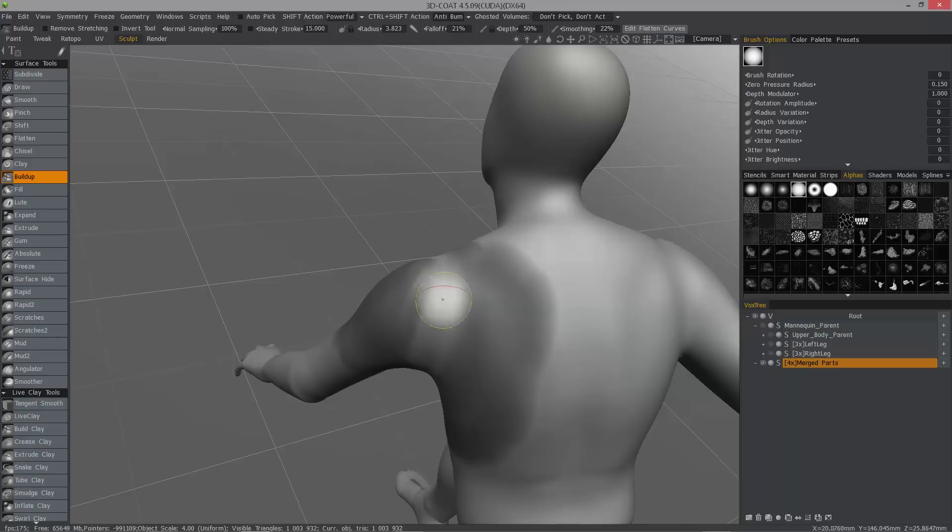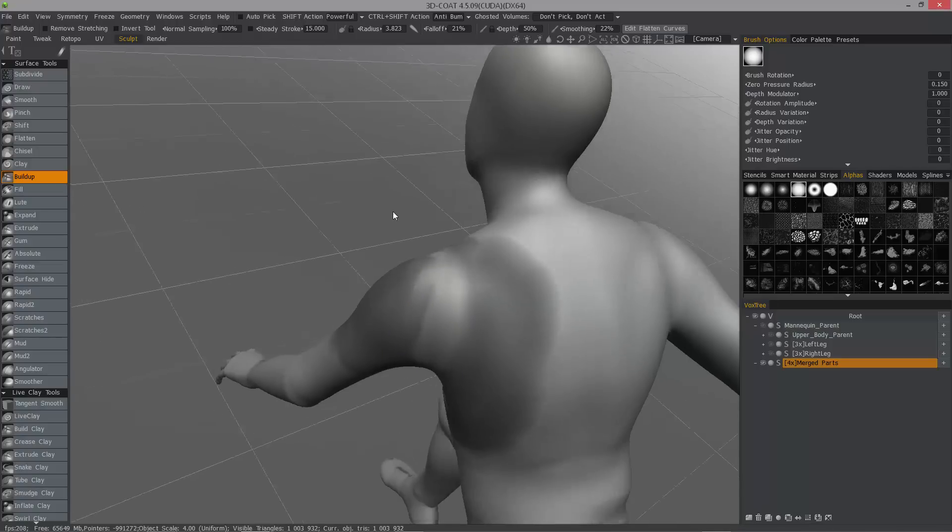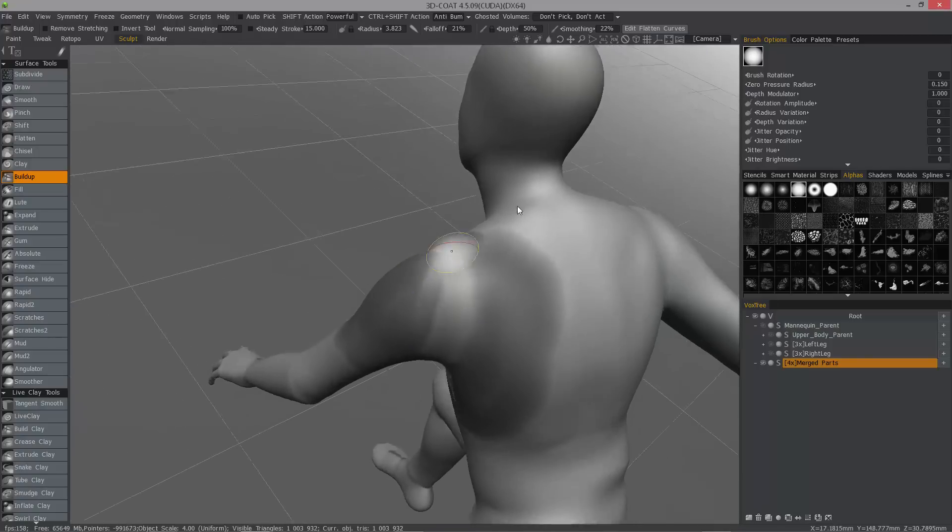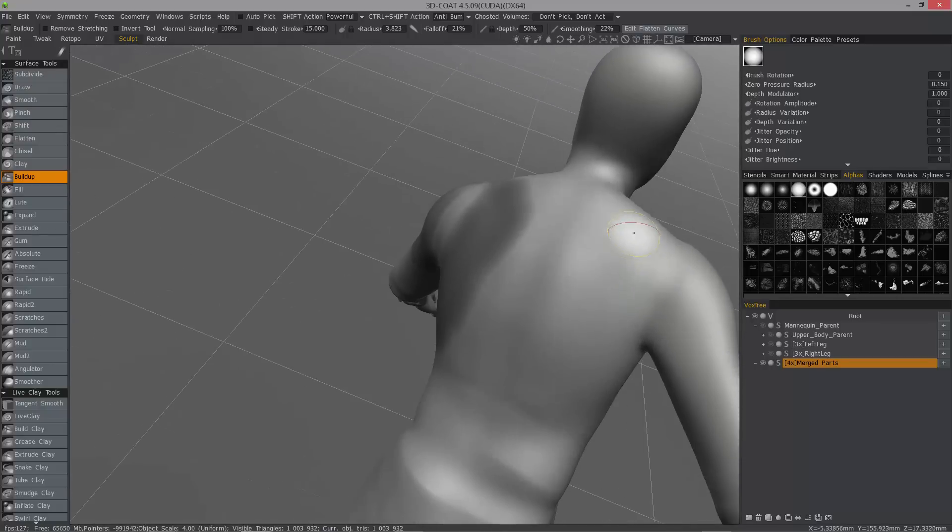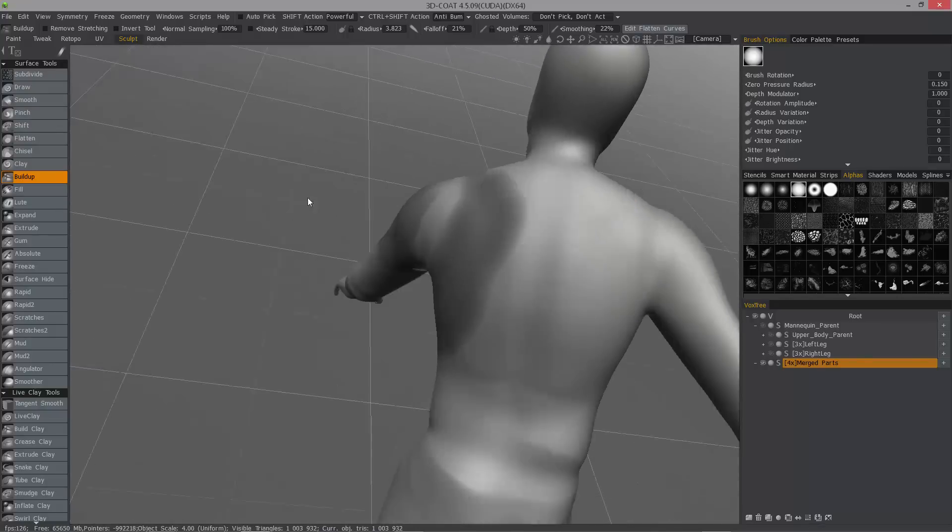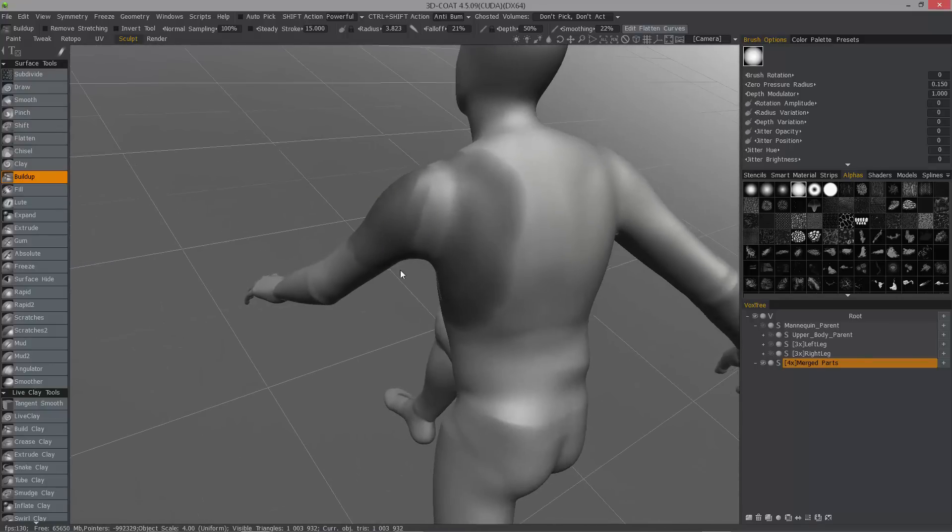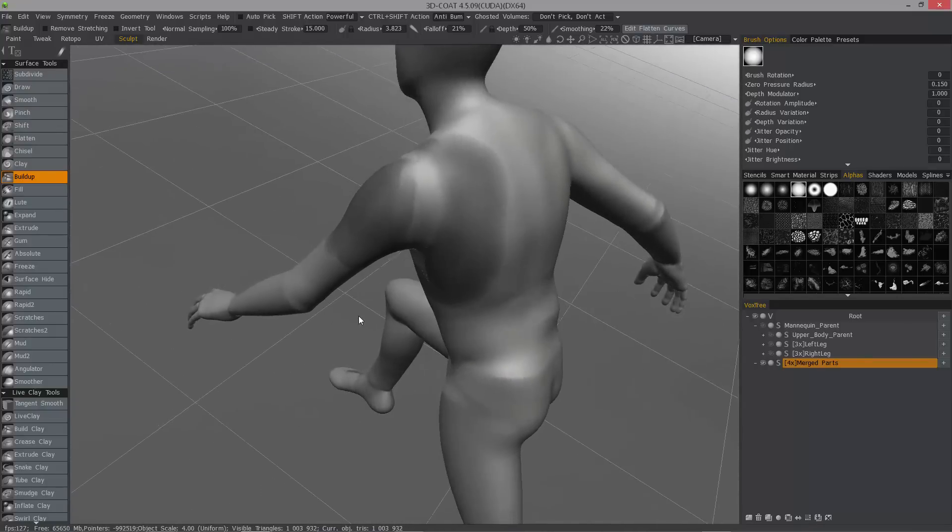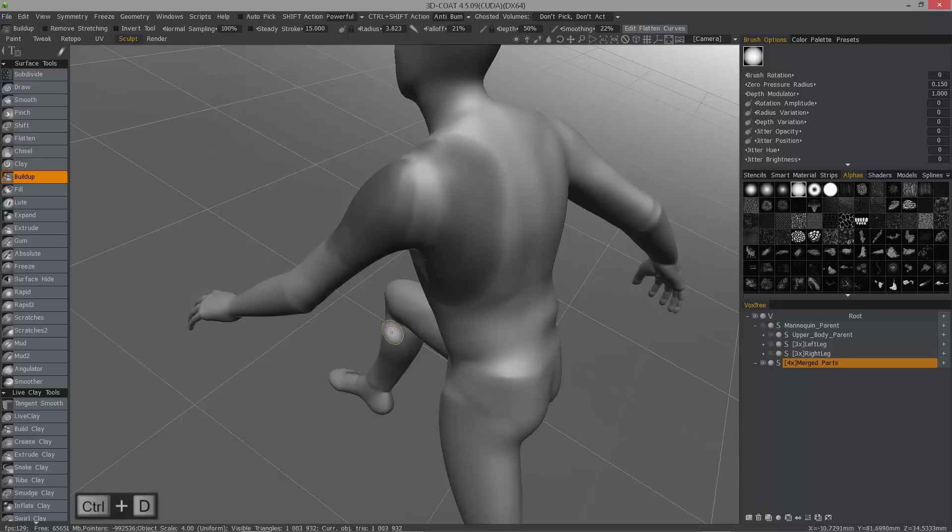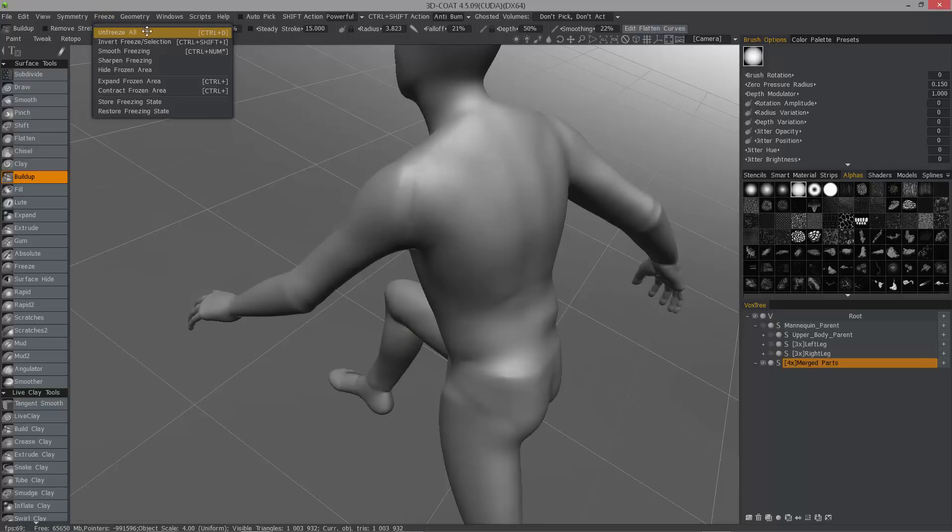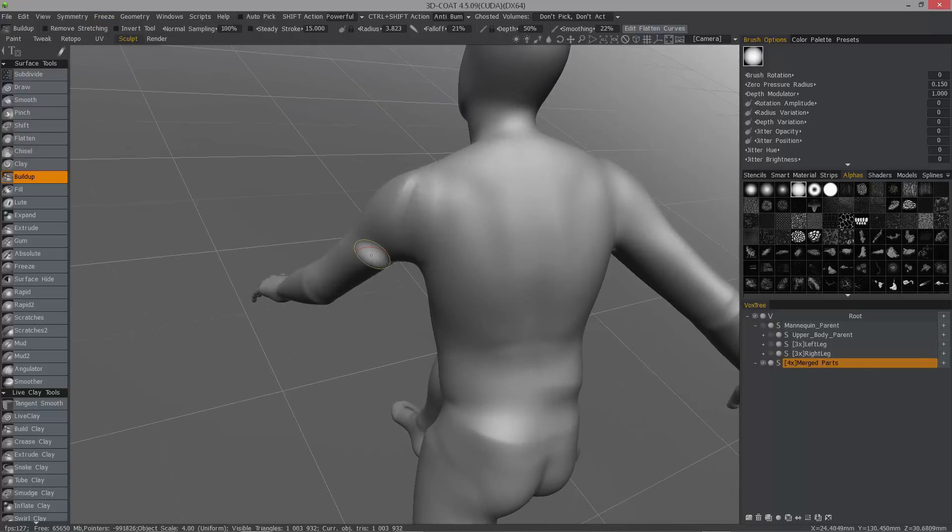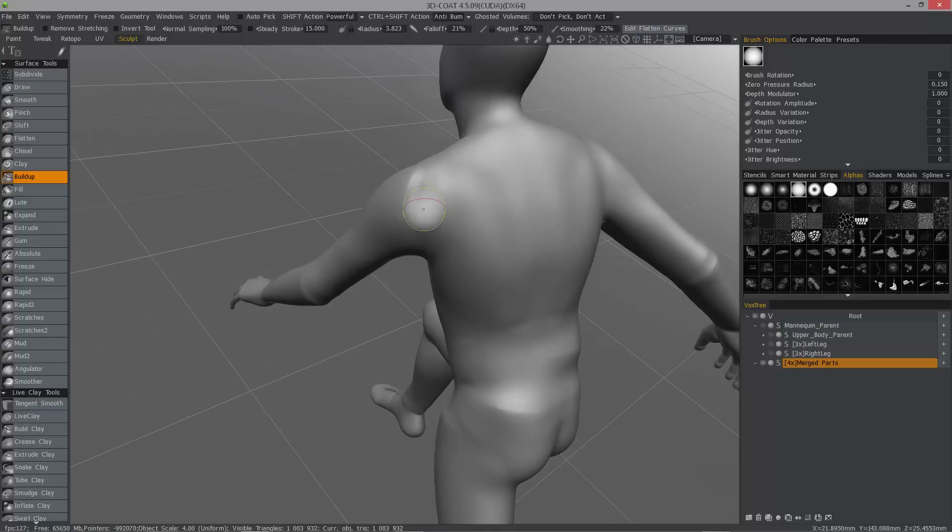So yeah, this will let me build up these areas that had these creases from the mannequin. I'll hit control D to deselect, or in the freeze menu you can choose to unfreeze all. And hold the shift key and smooth this area out just a bit.